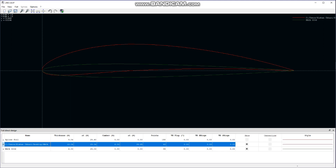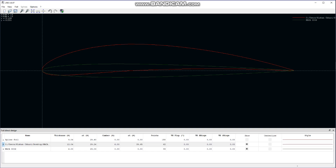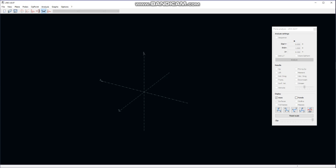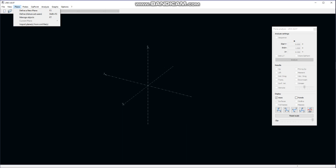Now we are done with importing airfoils and will move to designing the plane. To design and simulate our airplane we go to Wing and Plane Design. Here you can see the axis where, after importing the data, we will get the design of our airplane. To start designing, we go to Plane and select Define a New Plane.